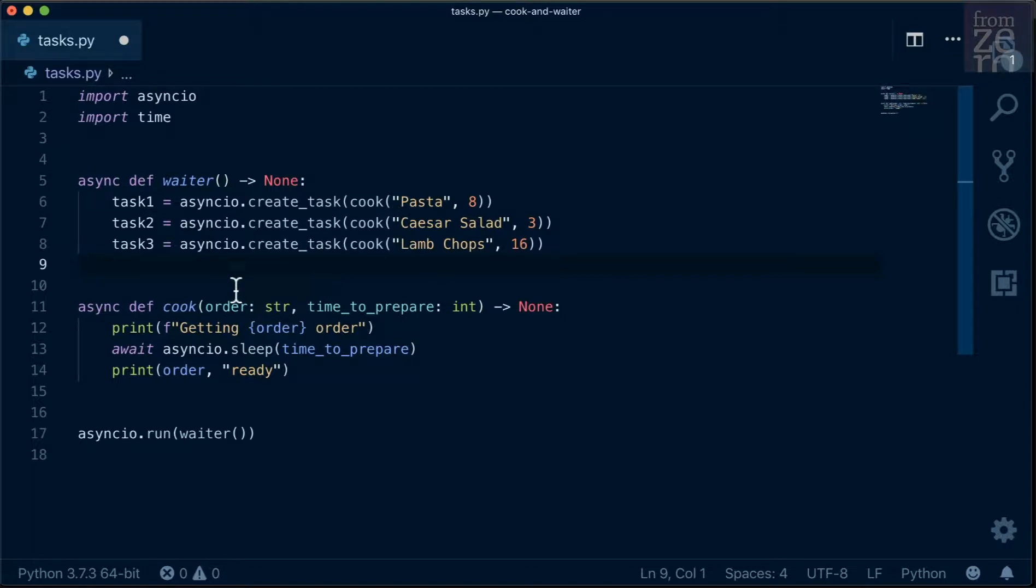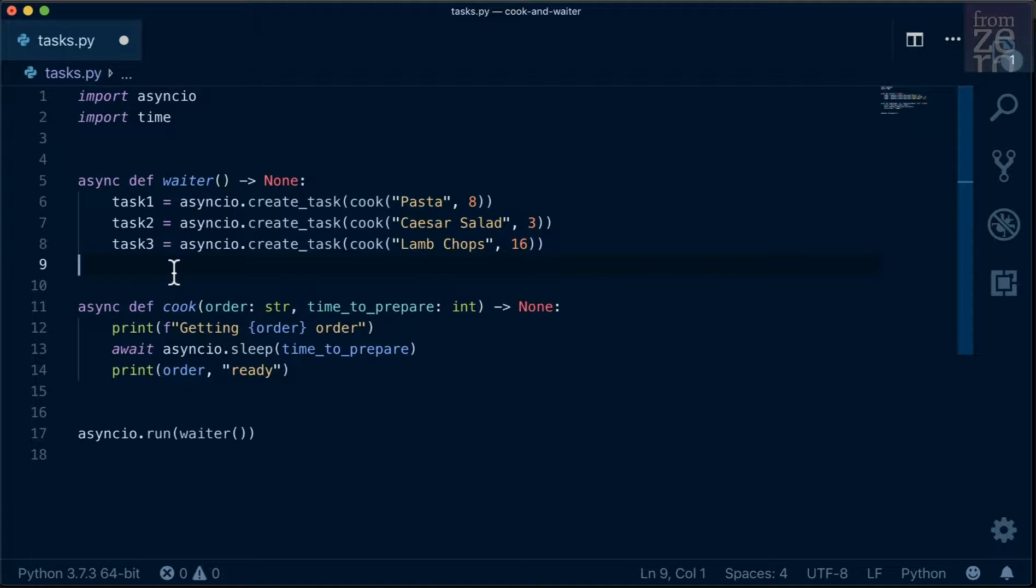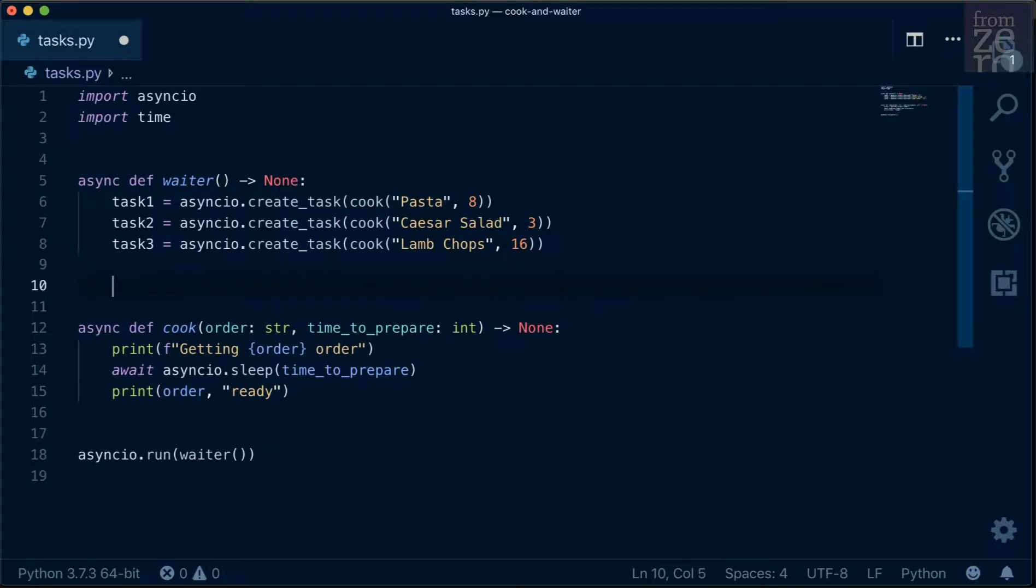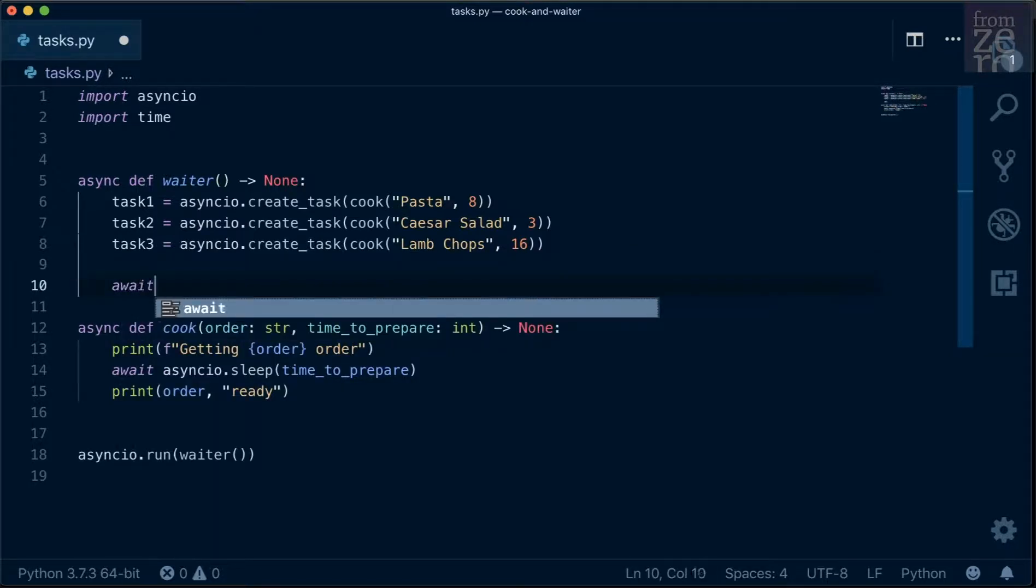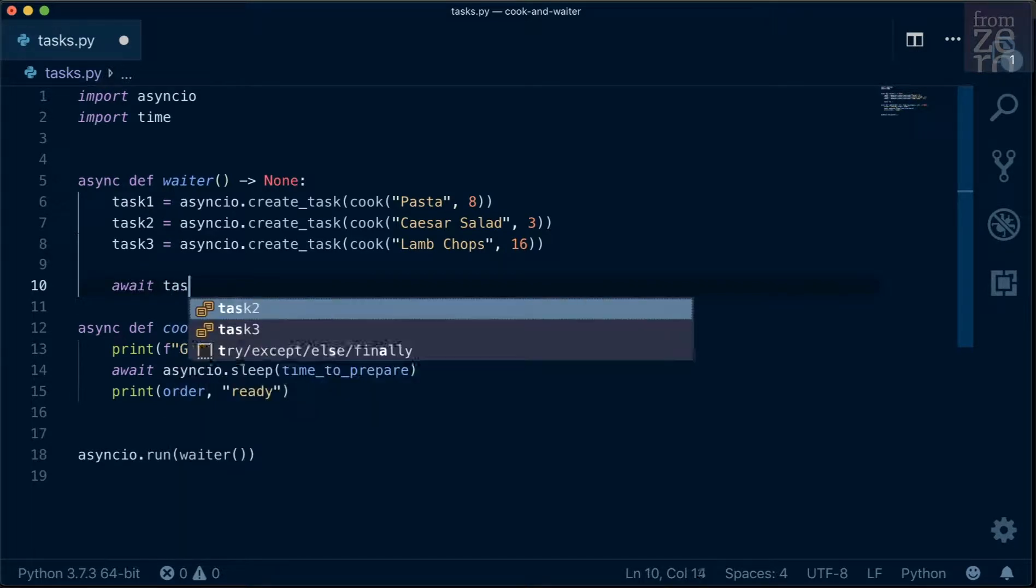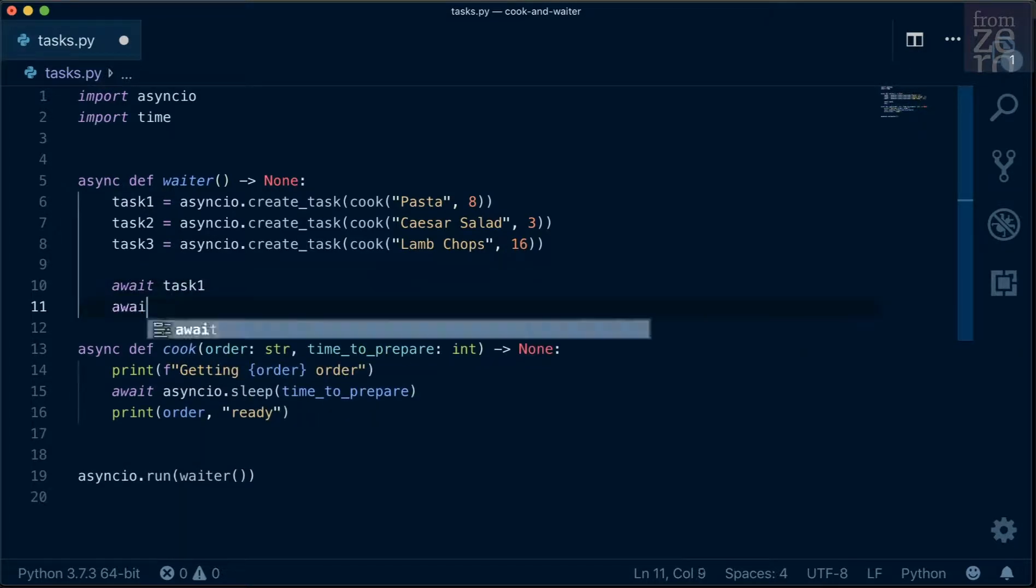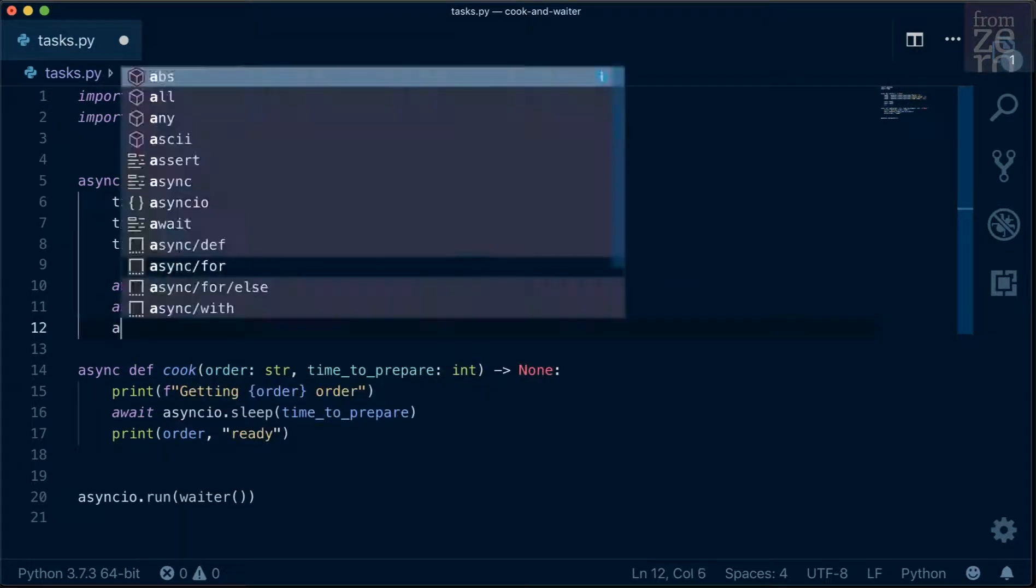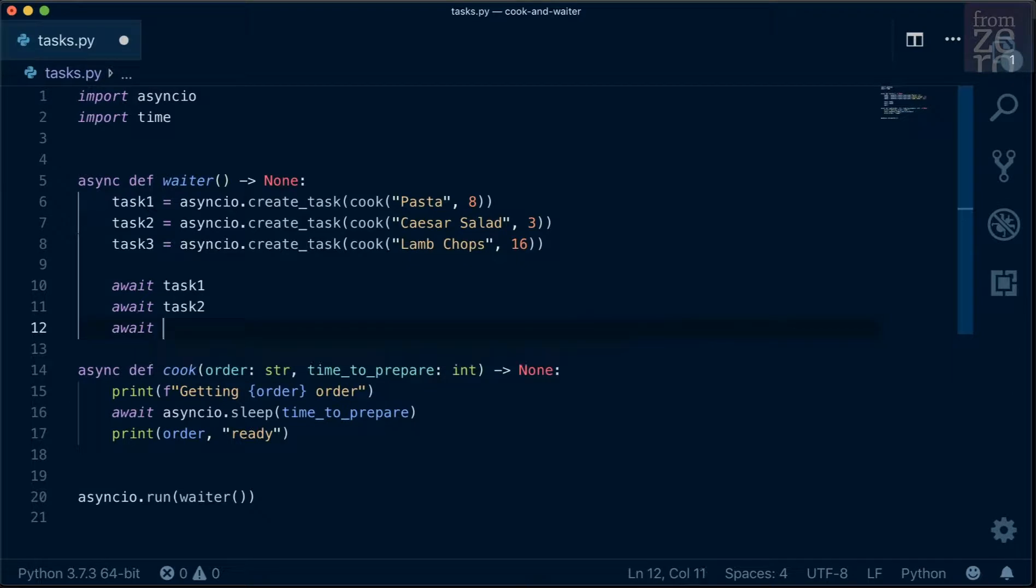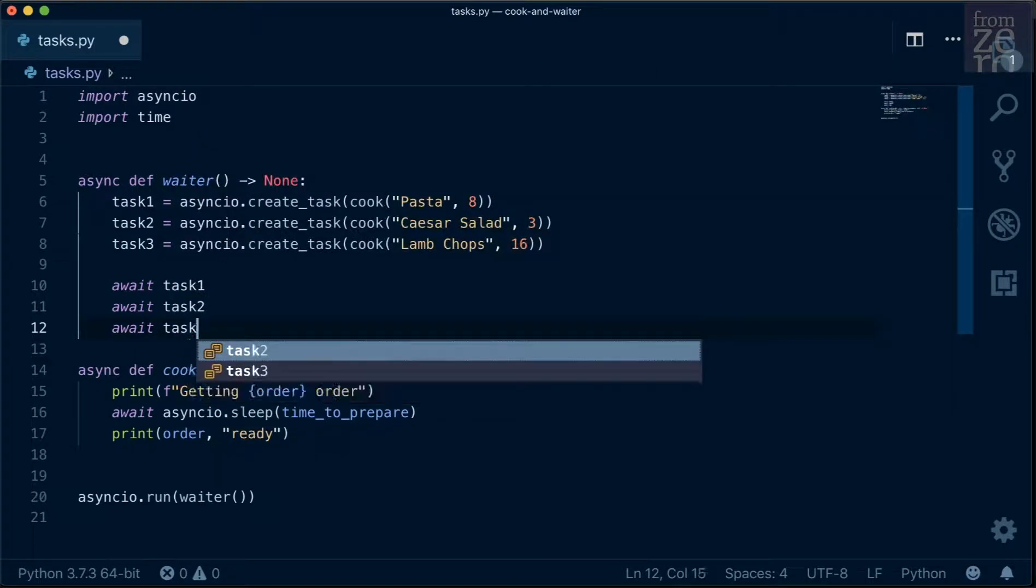So in this code, when we await the three tasks, the three cook coroutines are running at the same time. However, doing this doesn't run the tasks, so we have to await the tasks themselves. So we'll do await task1, await task2, and await task3.